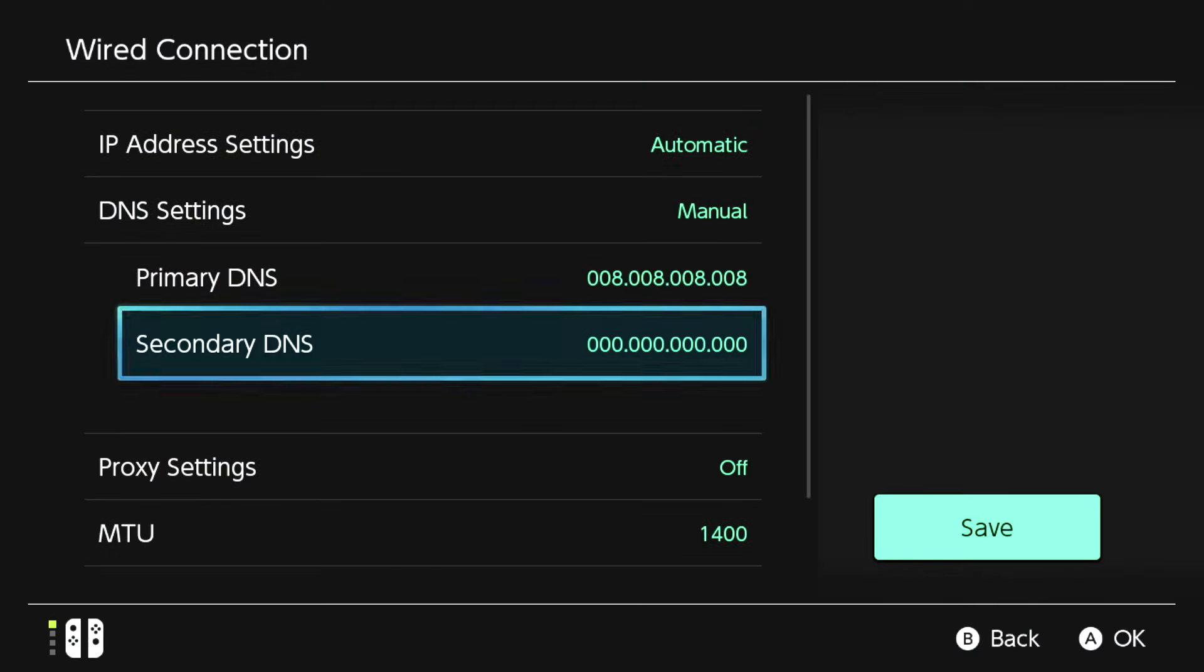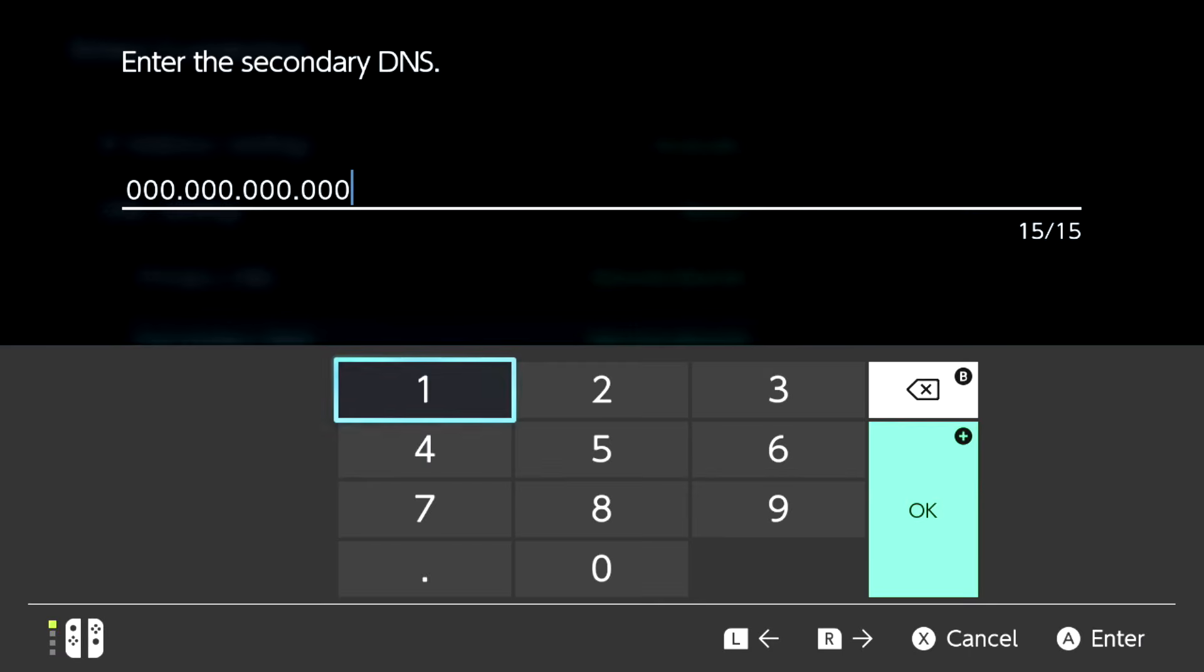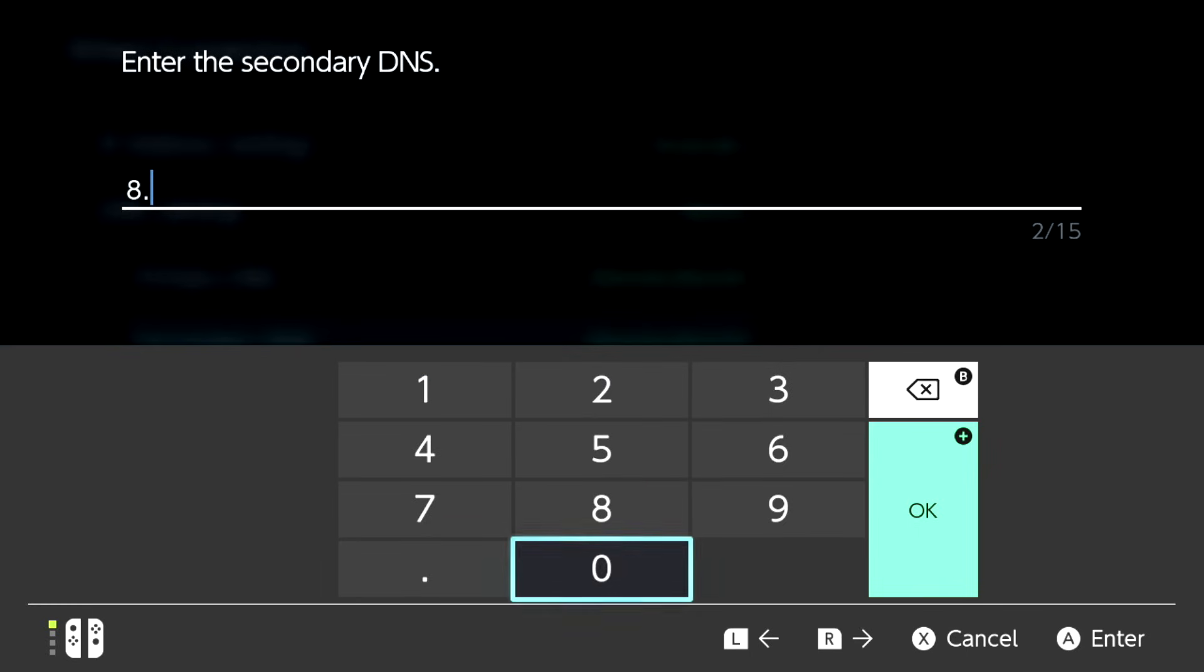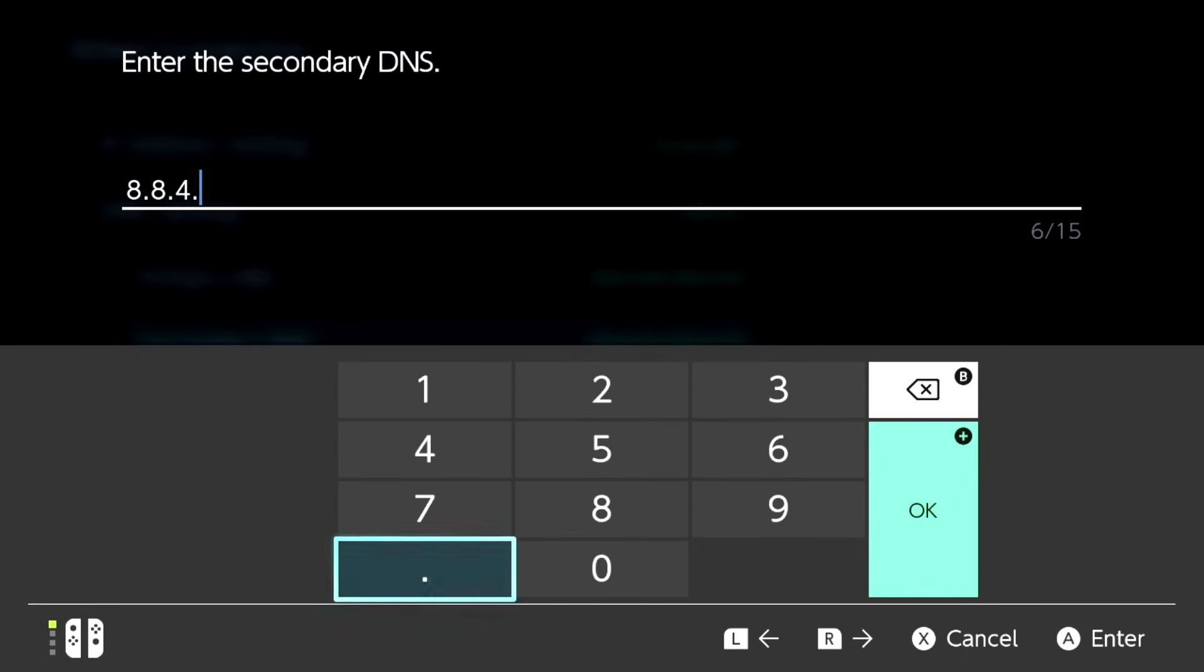Now let's go to the secondary DNS. You can also pause the video if you want on here. Here you have the secondary.